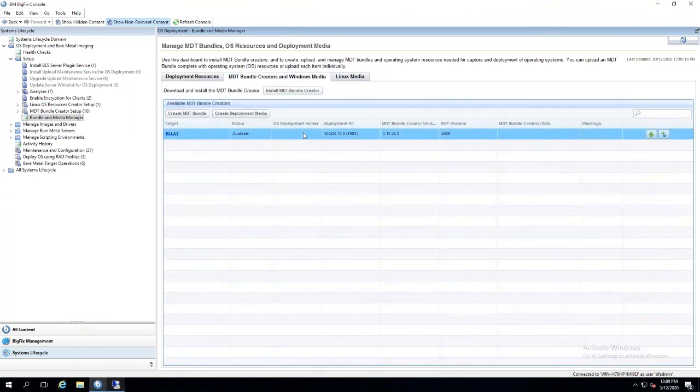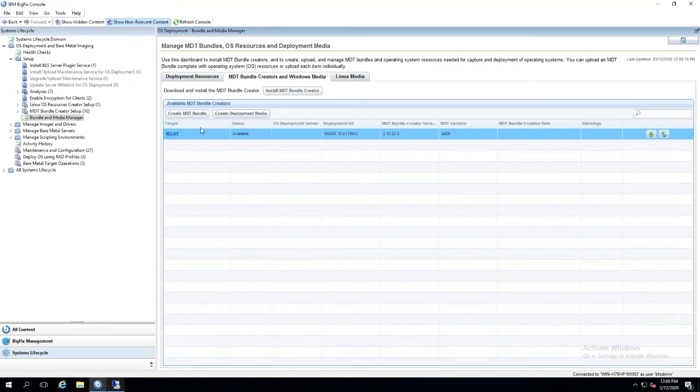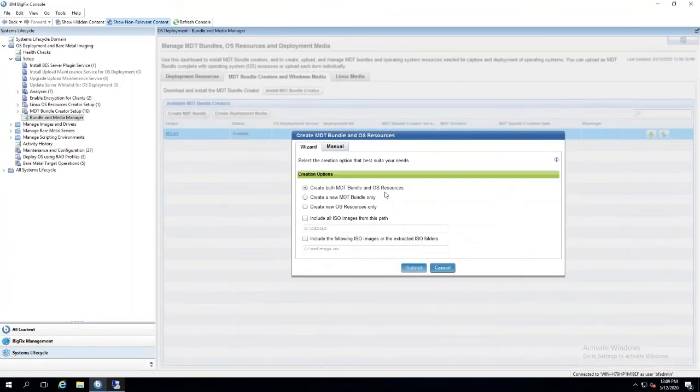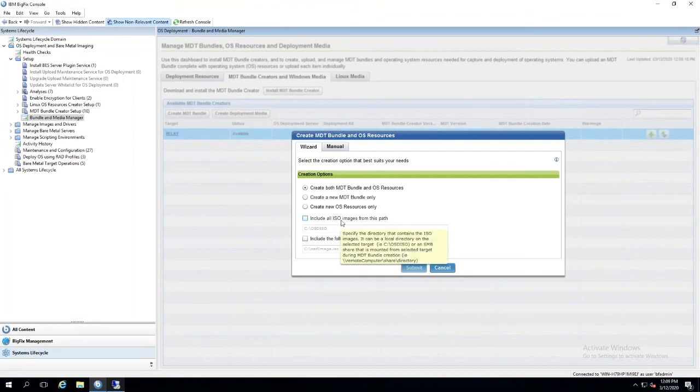Your machine should populate that we created—the one we installed the bundle creator on. The first step would be to select the machine here. Do not select here because it'll open up the machine, but select here at the dead space. Then select Create MDT Bundle. Once you do that, it's going to ask if you want to create both MDT bundle and OS resource. Yes, we want to select that.